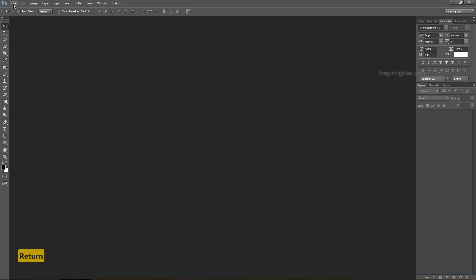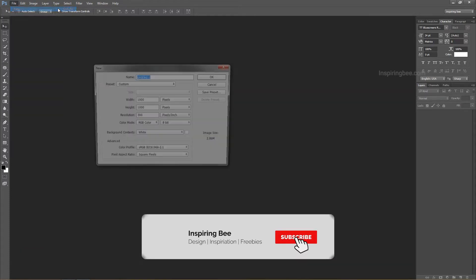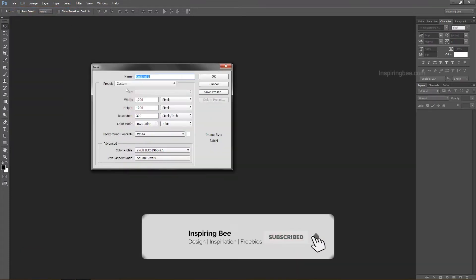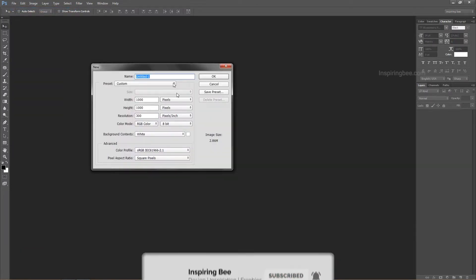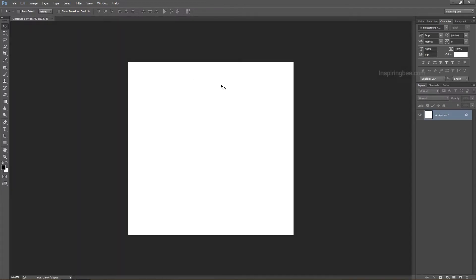First, we create a new page. Go to File, New. CTRL plus N is the shortcut for creating a new page. In page size, we create 1000 pixel width and 1000 pixel height with 300 resolution. A square size page is best for all social media profile pics or posts. We got a new page with white color.